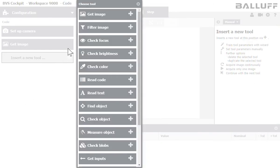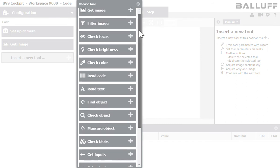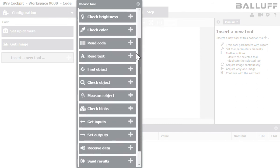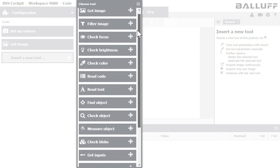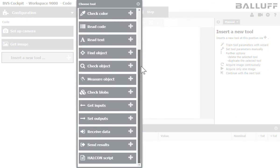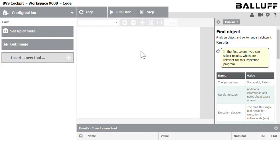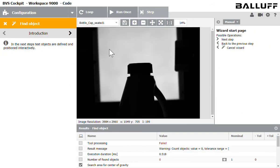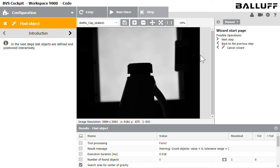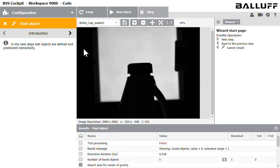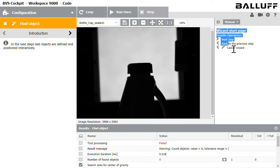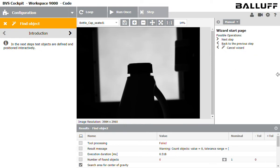The next tool that I'm going to click, you can see we have a lot of options here checking focus brightness color codes. I'm going to choose find object. So find object is essentially a pattern match tool. With all of these tools you're going to see this little wizard icon and that's basically saying it's going to run you through the process, keep it short and sweet, and on the right hand side if there's any questions I can just read along with the manual.